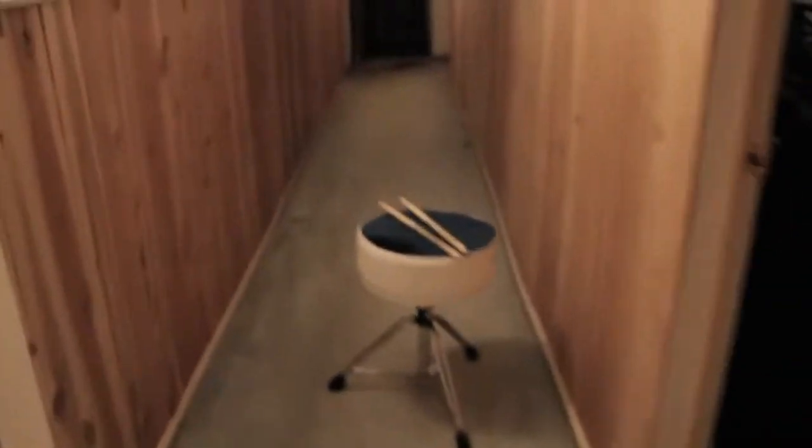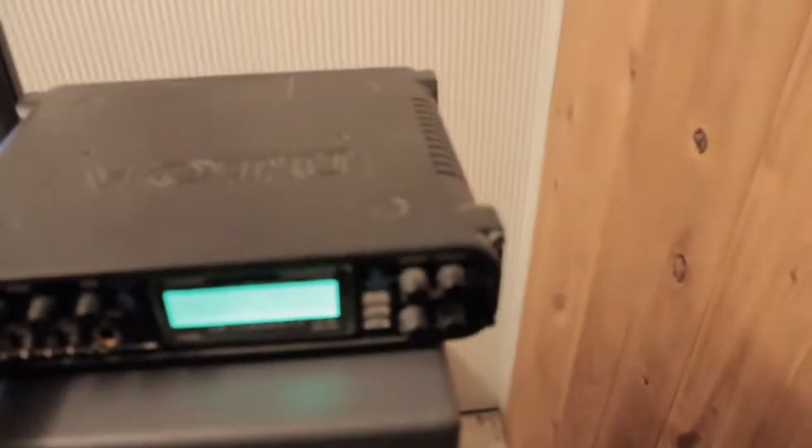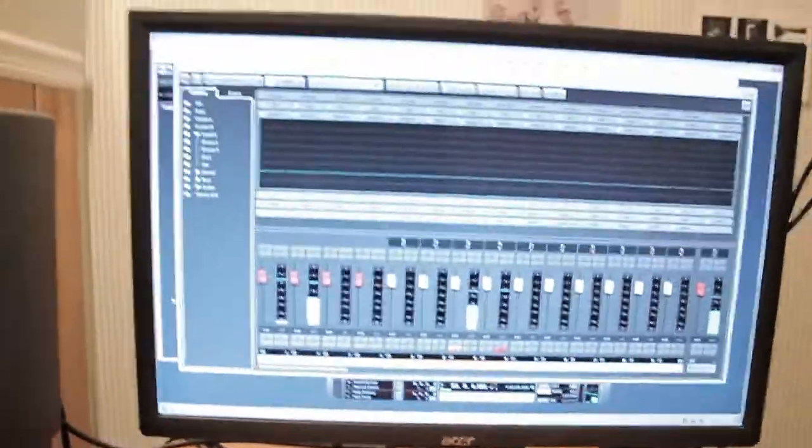That's all going to run through a little Motu box. Cubase 7.5.